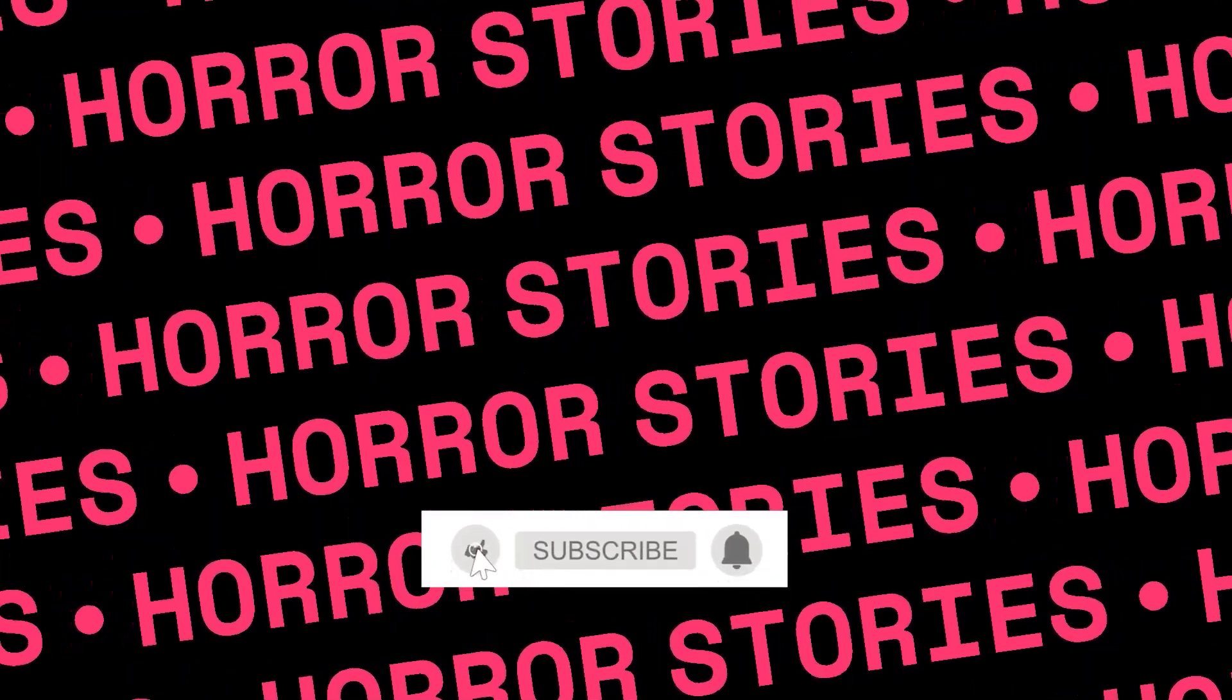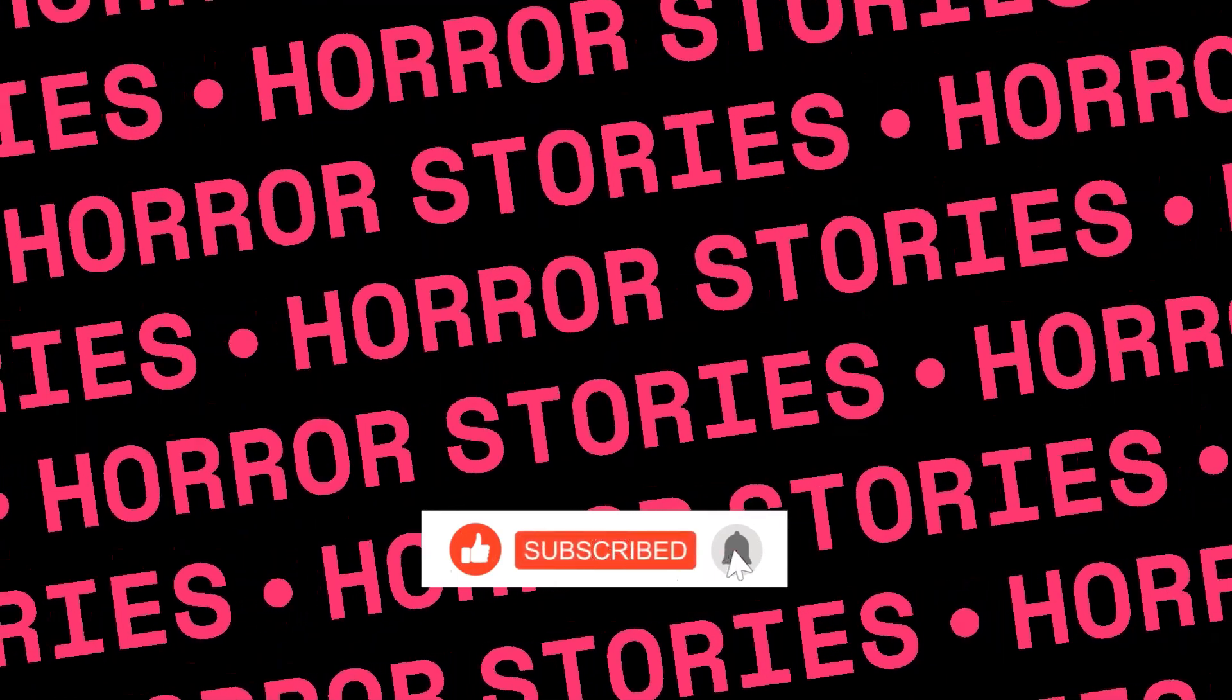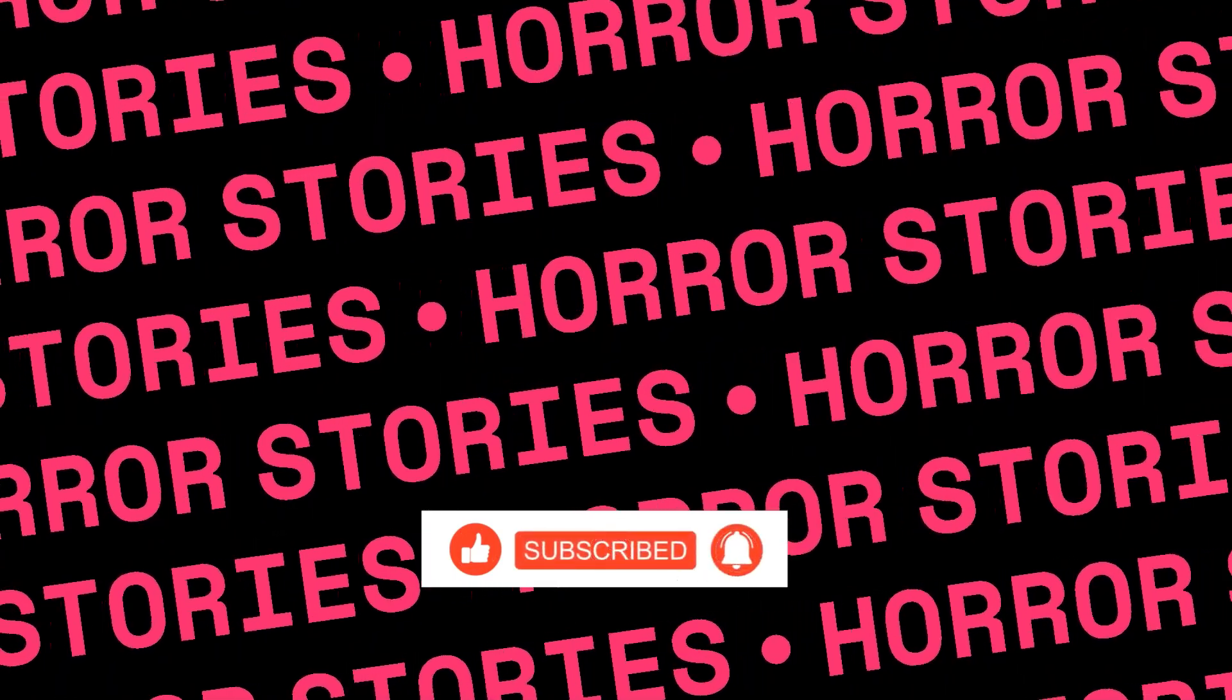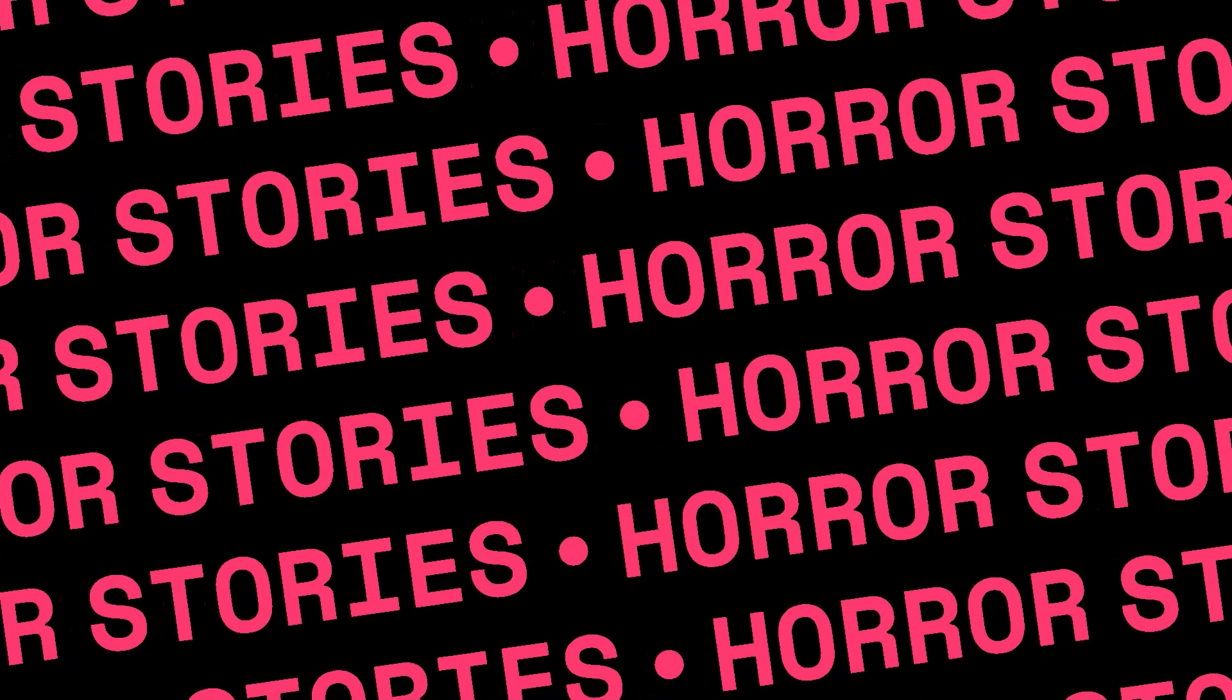Like, subscribe, and click on notifications that will allow you to stay up to date with the news and not miss videos from the channel, where there will be many more horror stories.